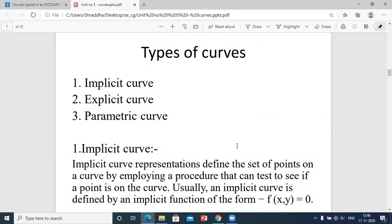Implicit in general terms means it is not directly expressed — the implicit curve is not directly expressed. Explicit curve means it is stated clearly. Parametric curve means you have to pass certain parameters to it.